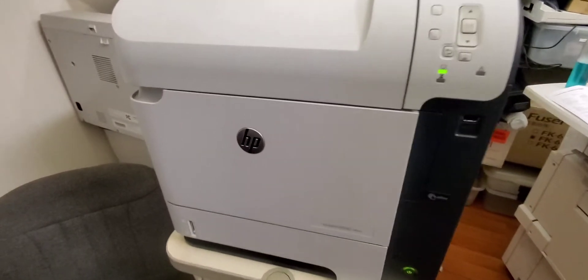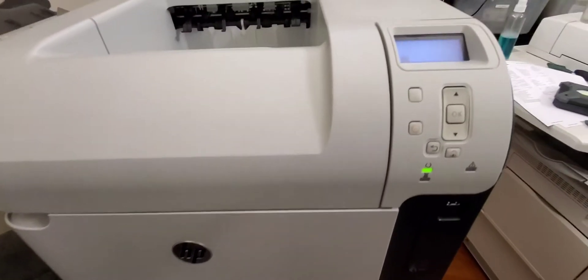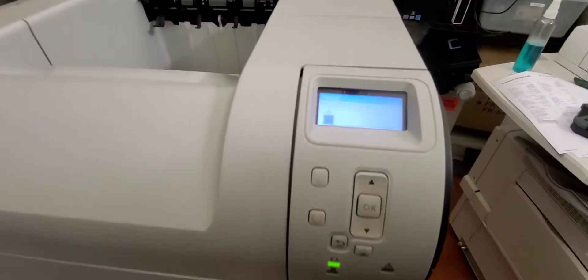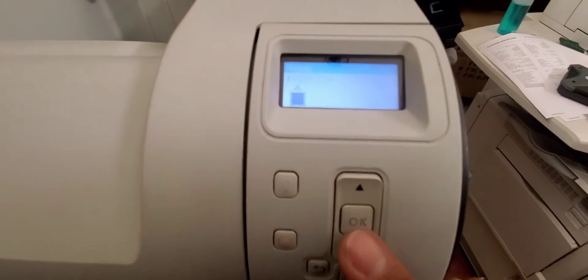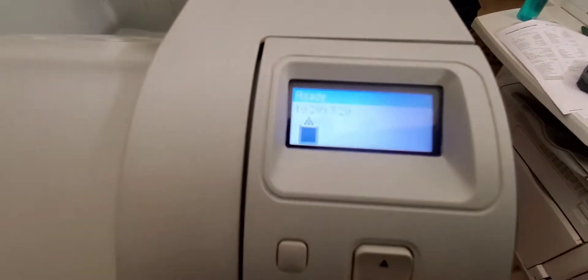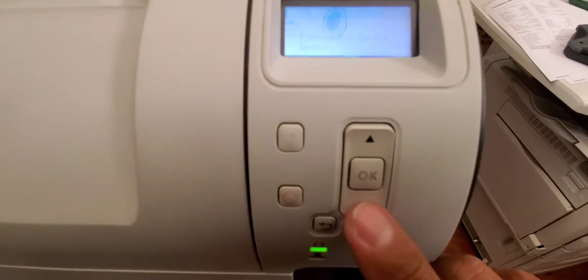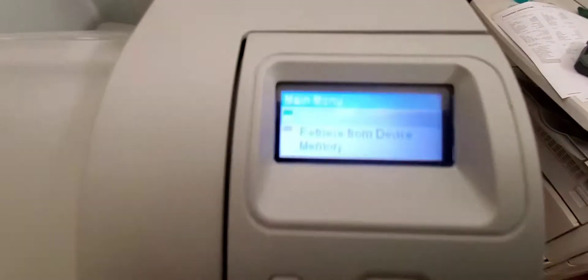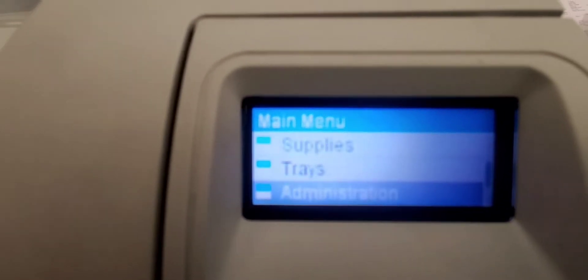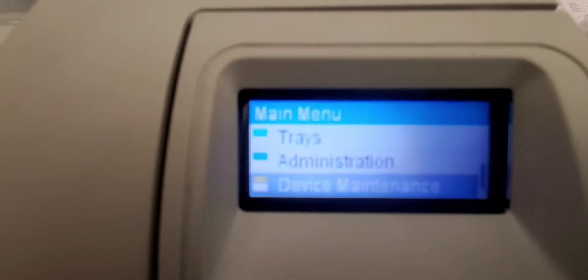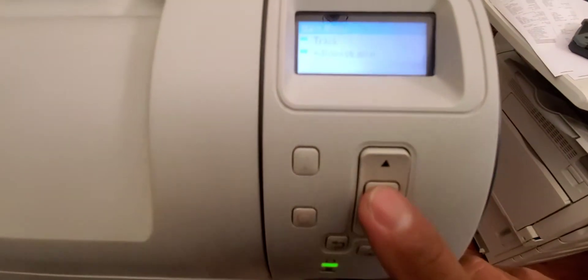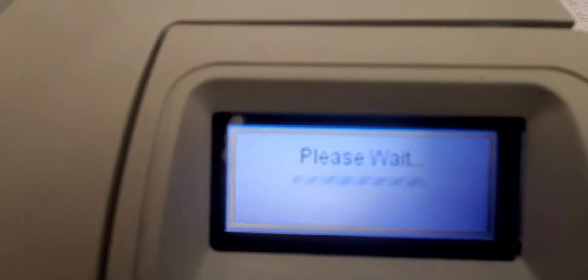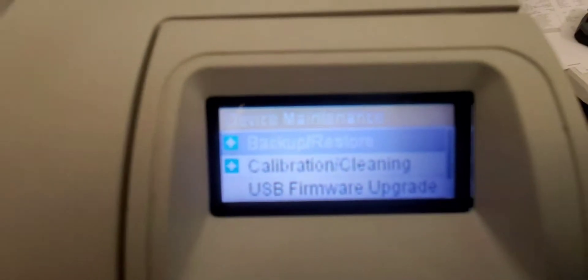Hi everybody, this is the HP LaserJet 600 series, specifically the M601, access to the service menu or service access mode. When the printer's in the ready state, go ahead and press the OK button once, and then we're gonna scroll down until you see device maintenance. Right there, once it's highlighted, press the OK button. Please wait, and then we're gonna scroll down again.